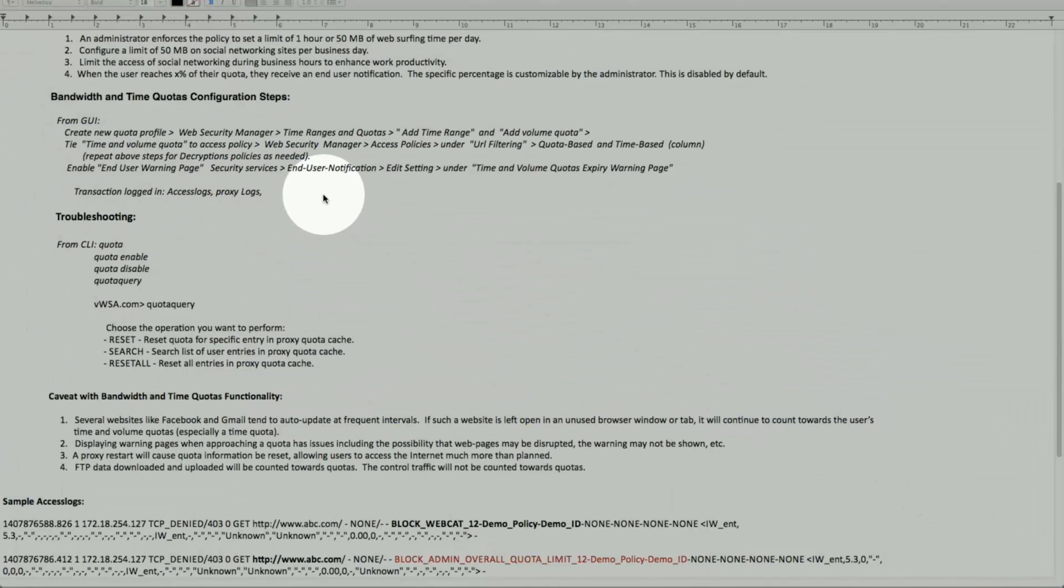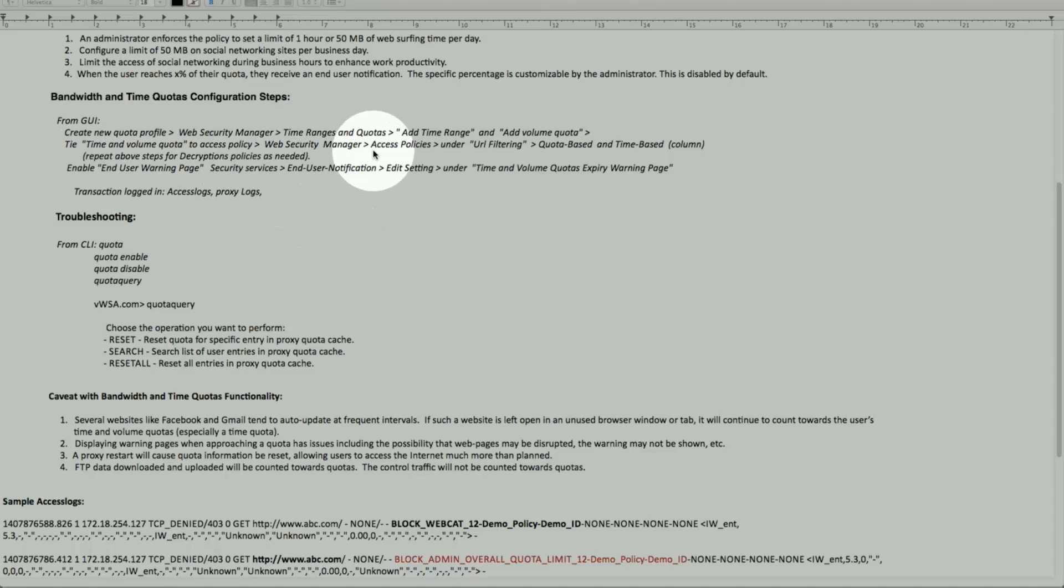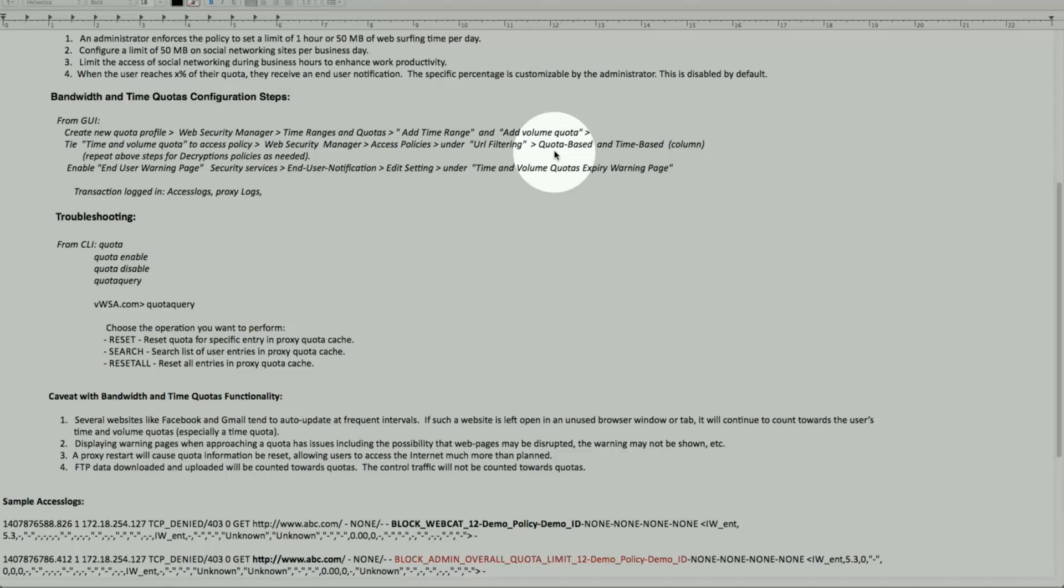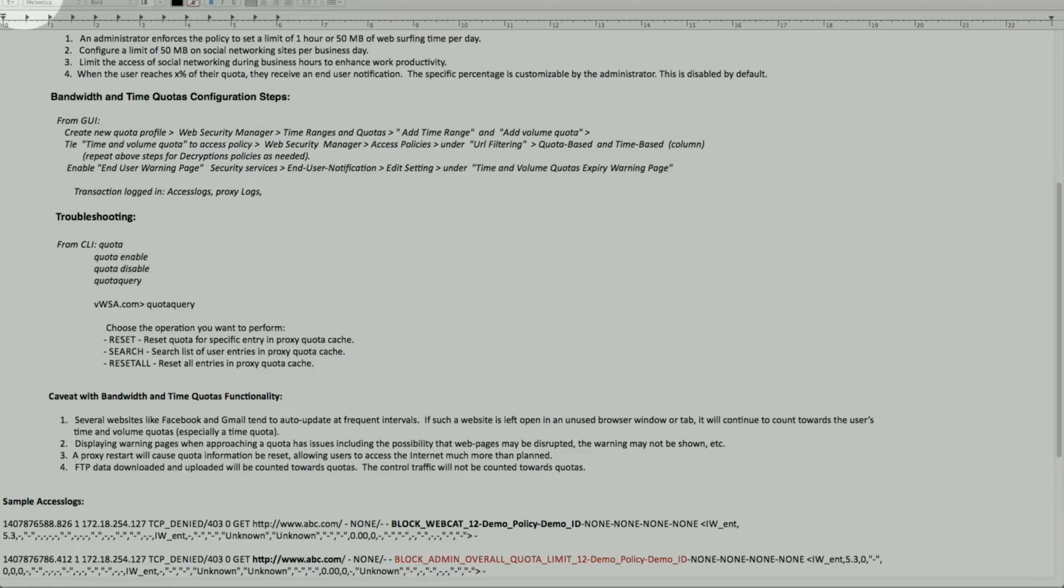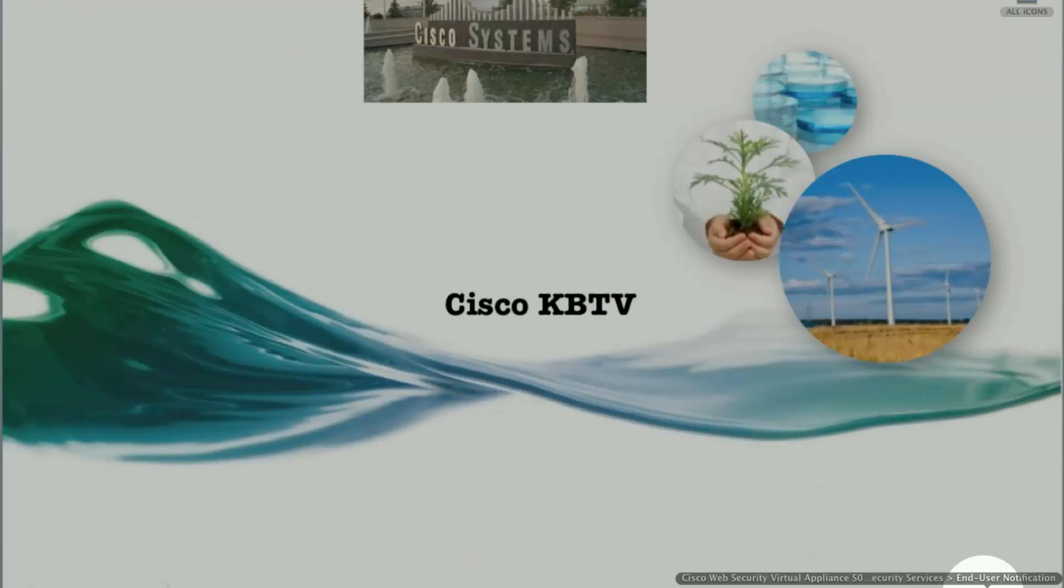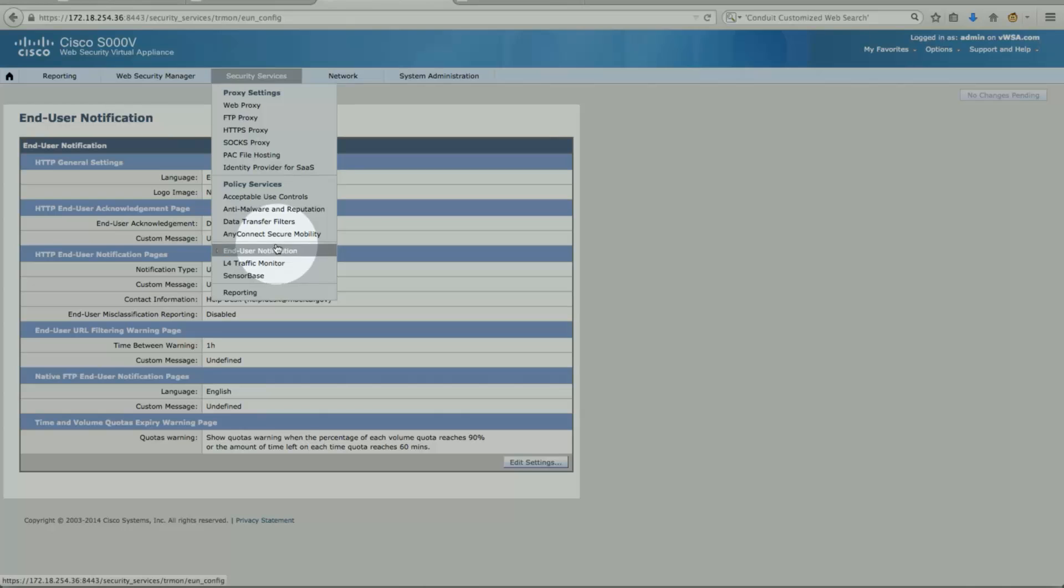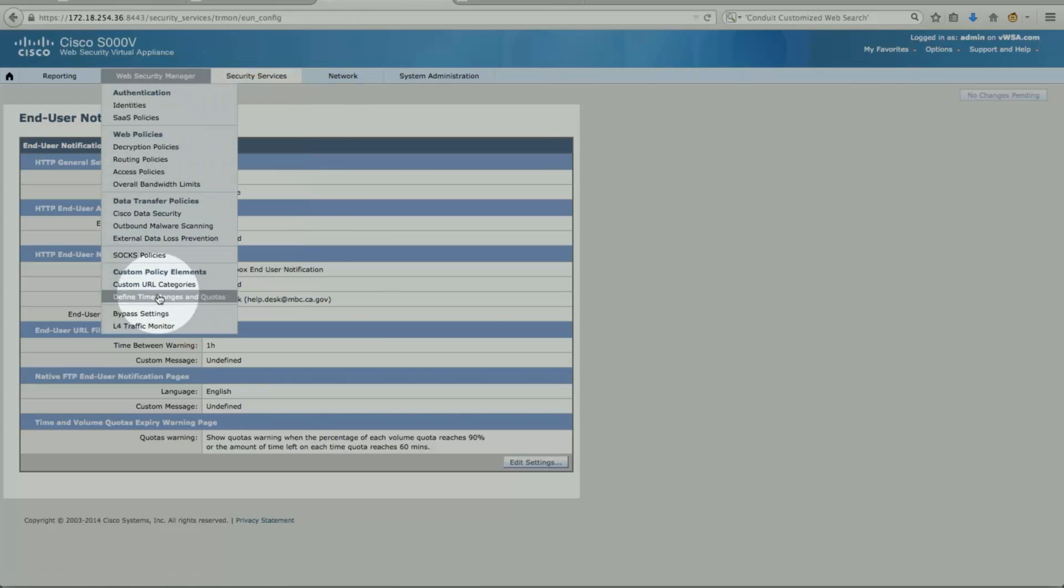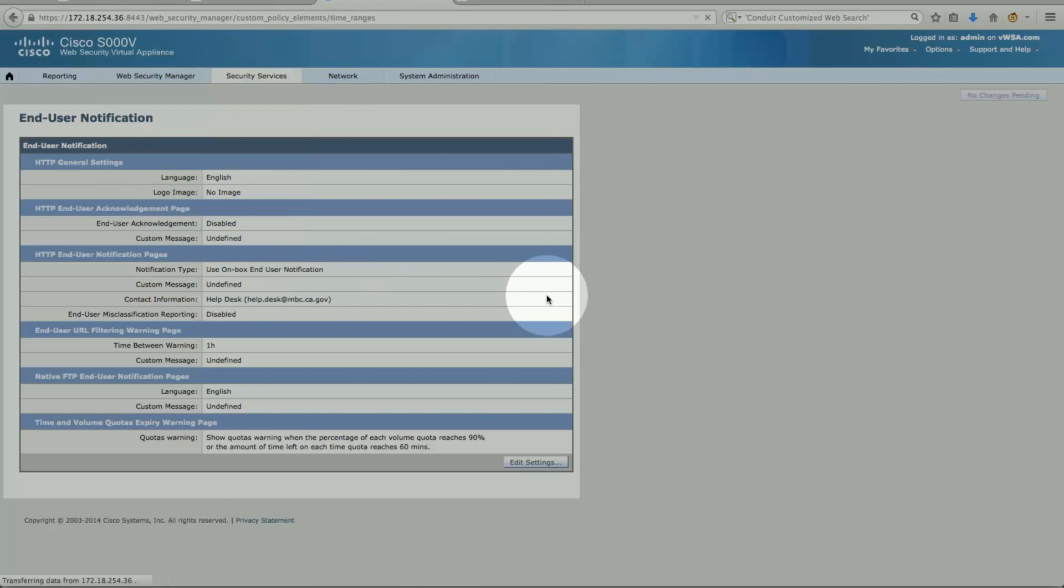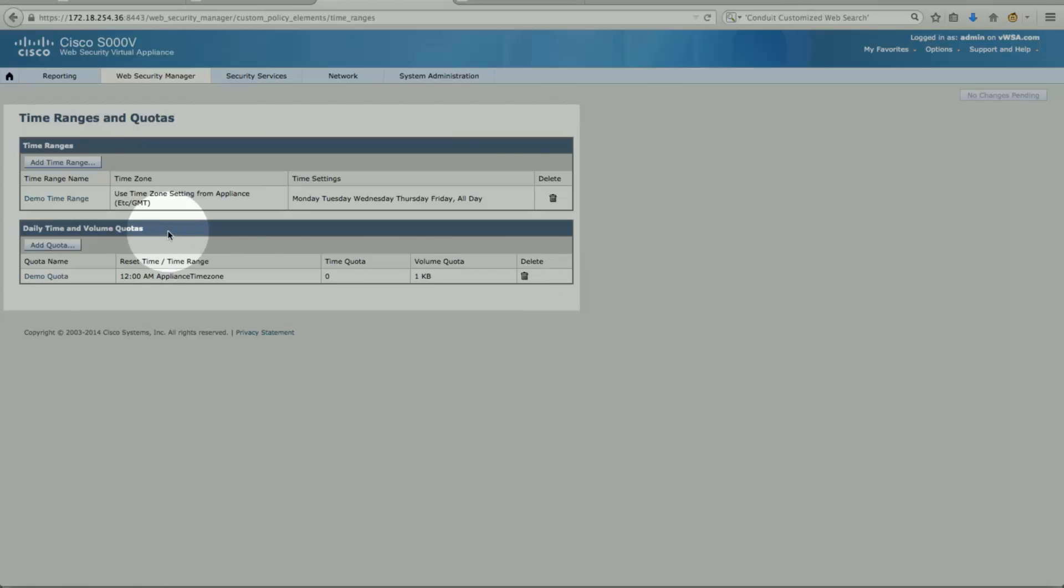As to tie all these configs, what we just did, we'll go under Web Security Manager. We can do under access policy. Under URL filtering, then we can check for quota base and time base columns. We can repeat these steps as needed for decryption policies as well. So let's do that.